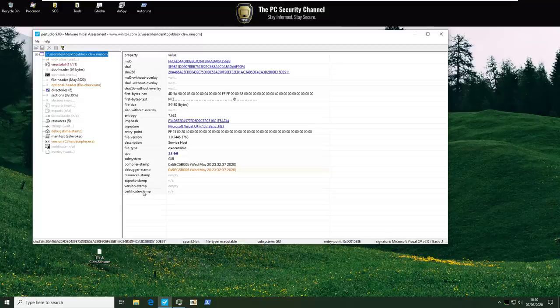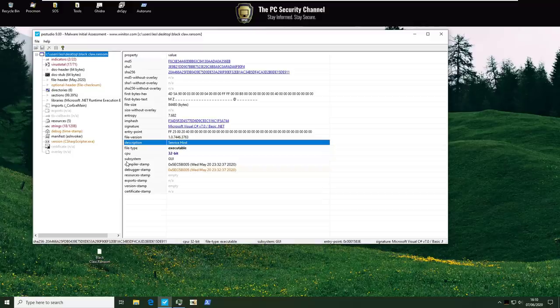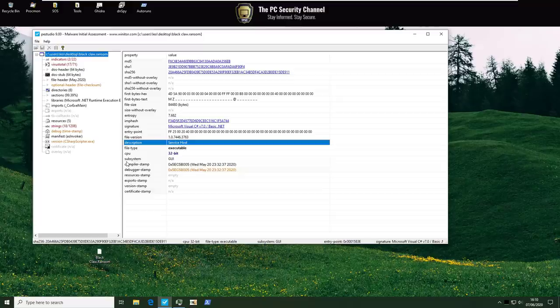Let's see what we got here. So the file description says it's service host. Pretty common name for malware since it is a legitimate Windows process that's running all the time. Interestingly it's coded in Visual C Sharp.